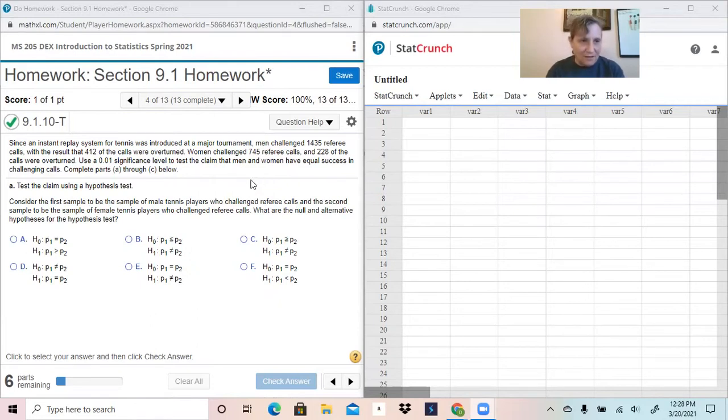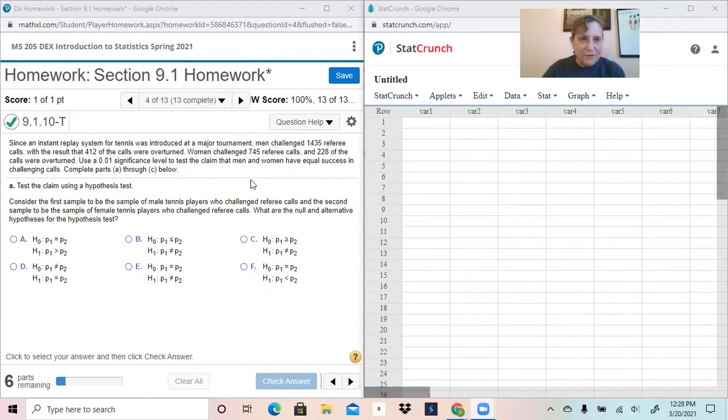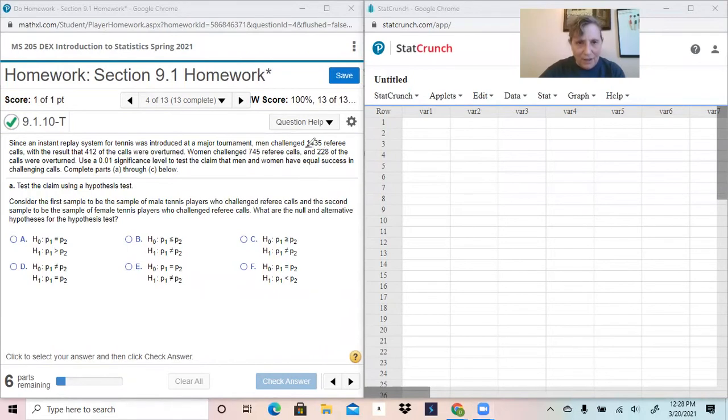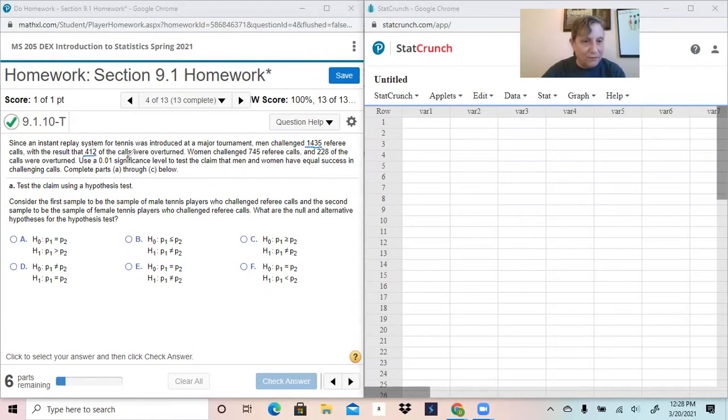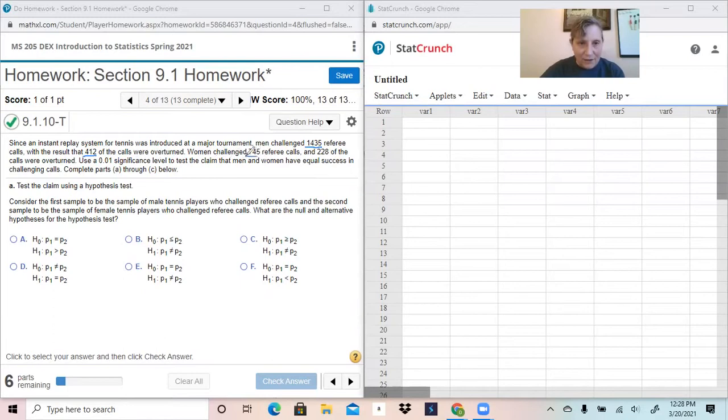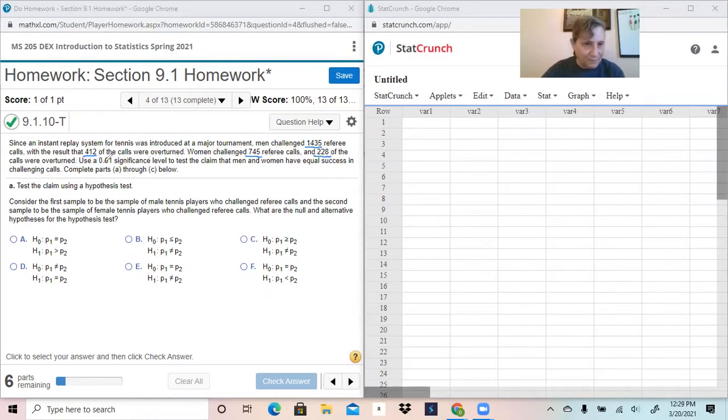It says, since an instant replay system for tennis was introduced at a major tournament, men challenged 1,435 referee calls with the result that 412 were overturned. Women challenged 745 referee calls and 220 of those calls were overturned.